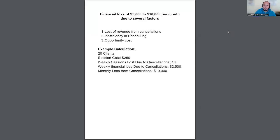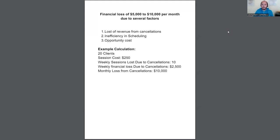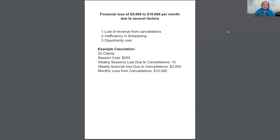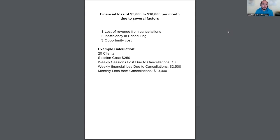The problem a lot of coaches have in this industry is that when they work with inconsistent clients, they lose a lot of money. So I want to come on here and give you a little bit of a breakdown to open your eyes up to how much money you could be losing every month by consistently working with inconsistent clients.